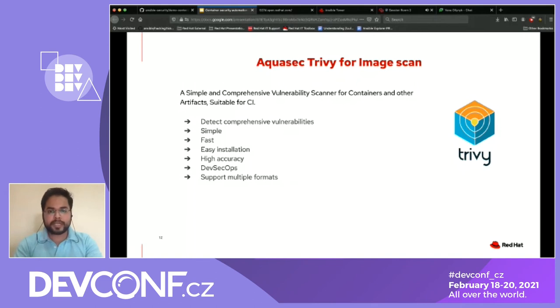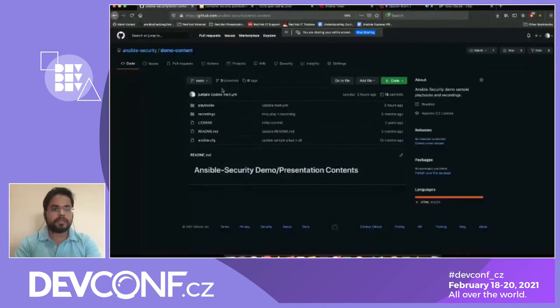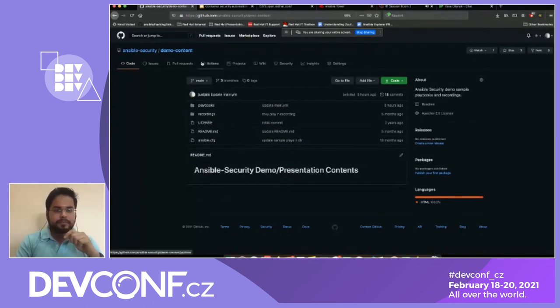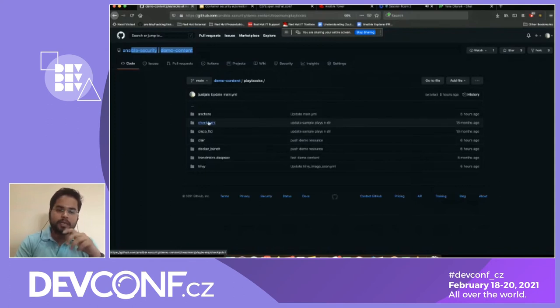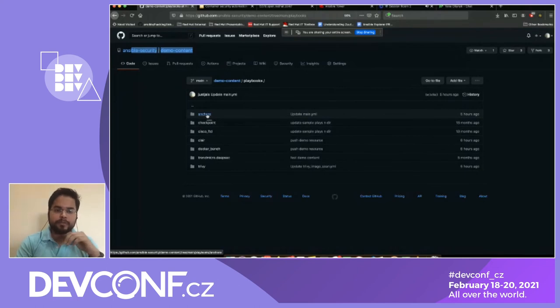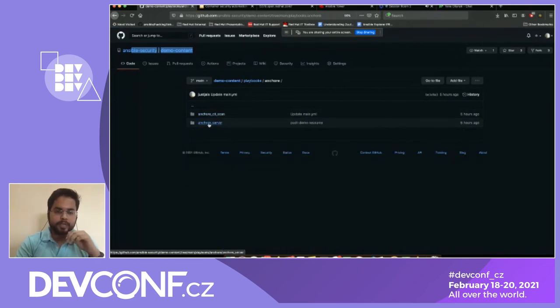I'll stop sharing and go to the demo section to demo the Anchor scan through Ansible Tower. Before the demo, I want to give a heads up that all the playbooks shown in this presentation are already checked into the Ansible security demo content repository. Under the playbooks directory, you'll see platforms available, and based on the platform of discussion, you can find the playbook and try it yourself.